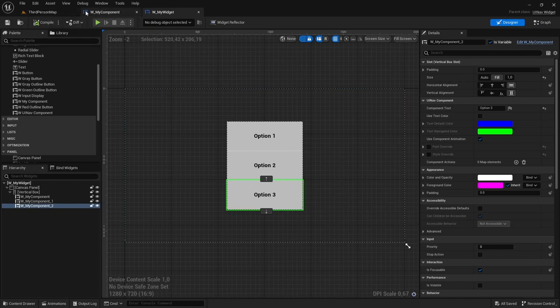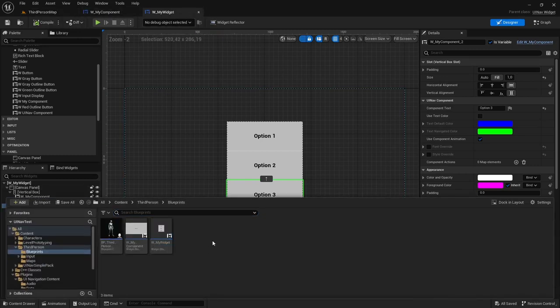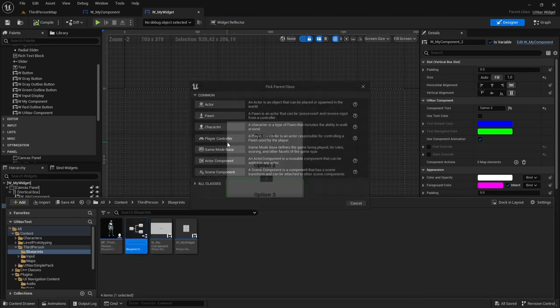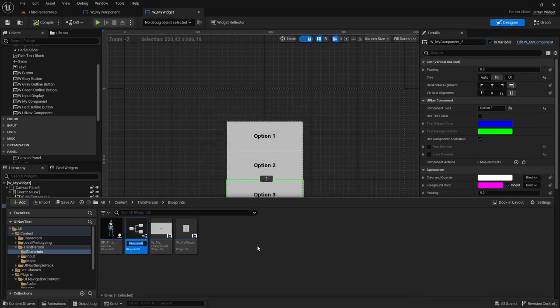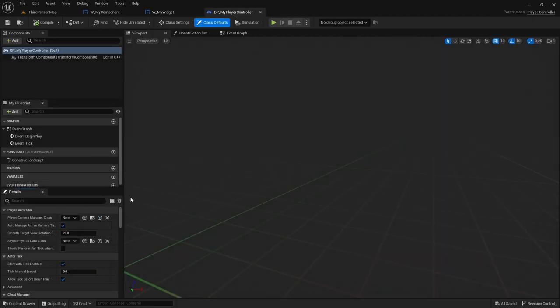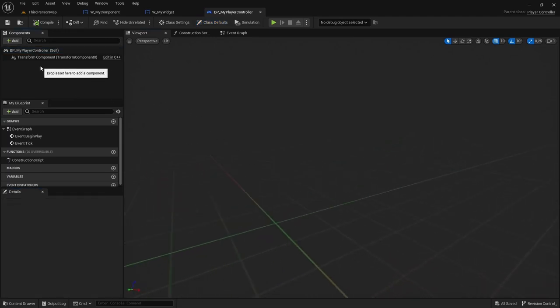Now let's create our PlayerController, which will add the widget to the screen. So I'm going to create a new Blueprint class from PlayerController. I'm going to call it BPMyPlayerController.